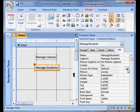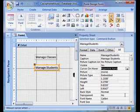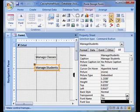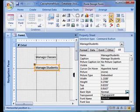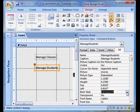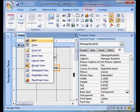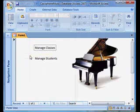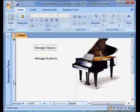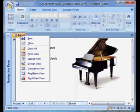To finish this example off, I'm going to hide two unnecessary details. Right now, my switchboard works perfectly well, but it shows these navigation buttons at the bottom, and this record selector on the left. Neither detail is necessary, because I'm not using this form to show records.